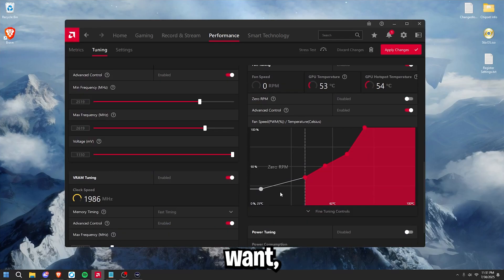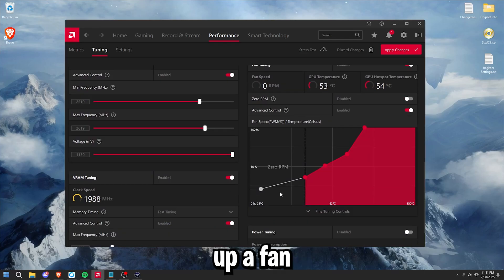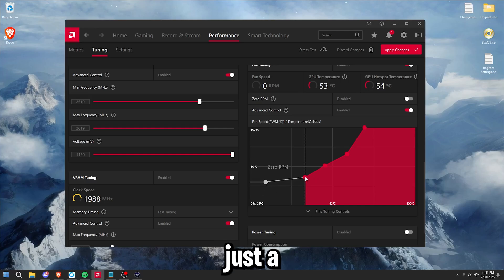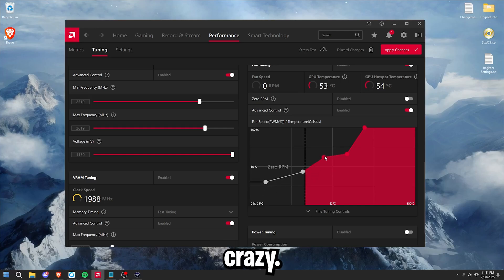If you really want, you can go into depth with setting up a fan curve, but just for this video, I'm just going to adjust it a little bit. Nothing really crazy.